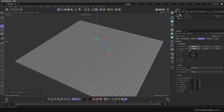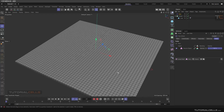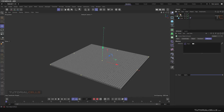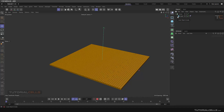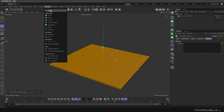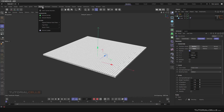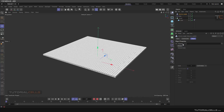Another interesting way to control this plane effector is to use an open VDB file. You can create it in any software and import it into Cinema 4D. Go to Volume, then Volume Loader — if you click that, you can import your open VDB file.